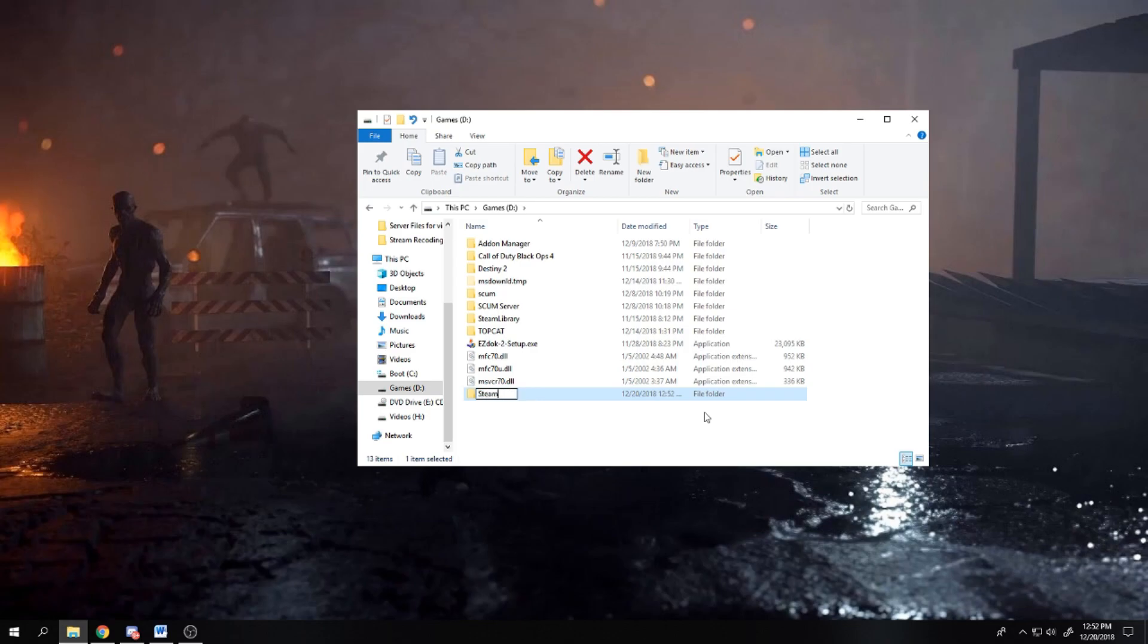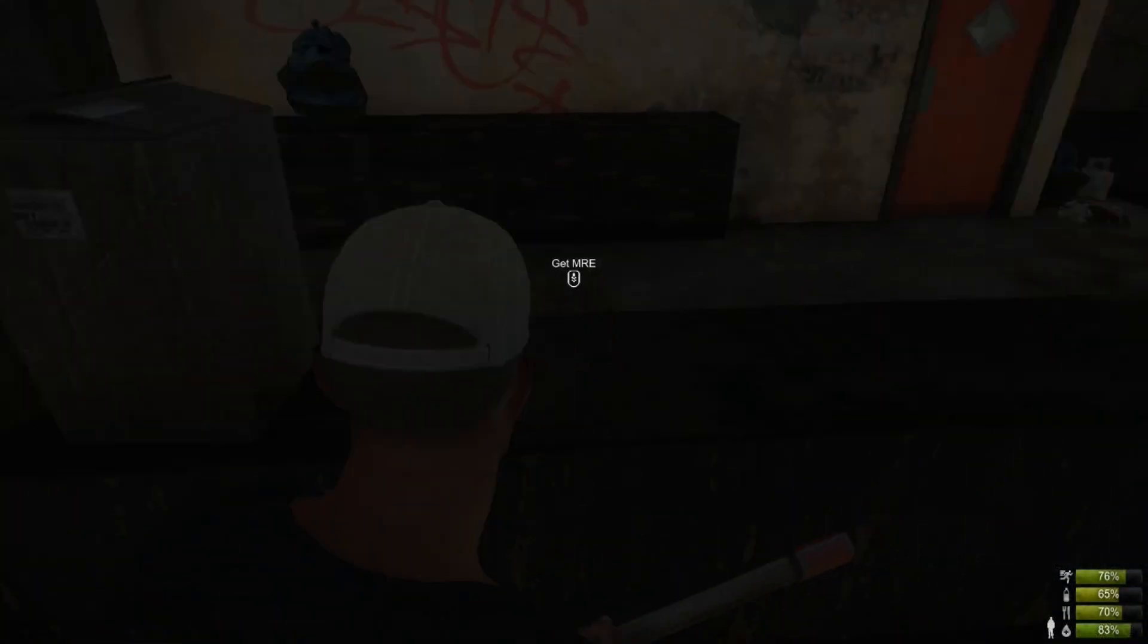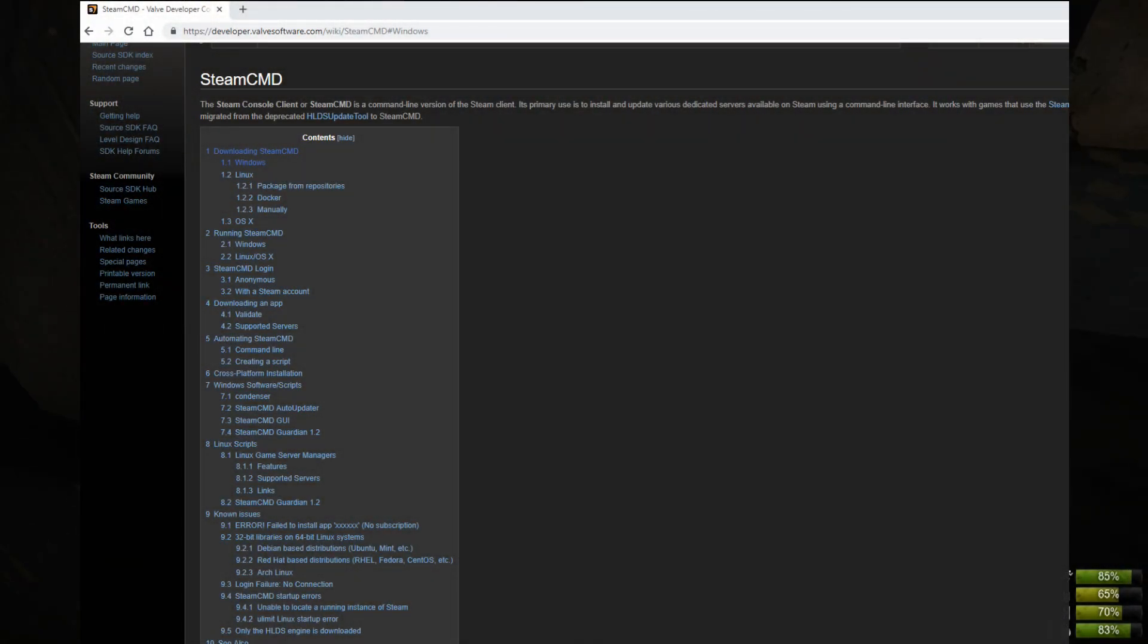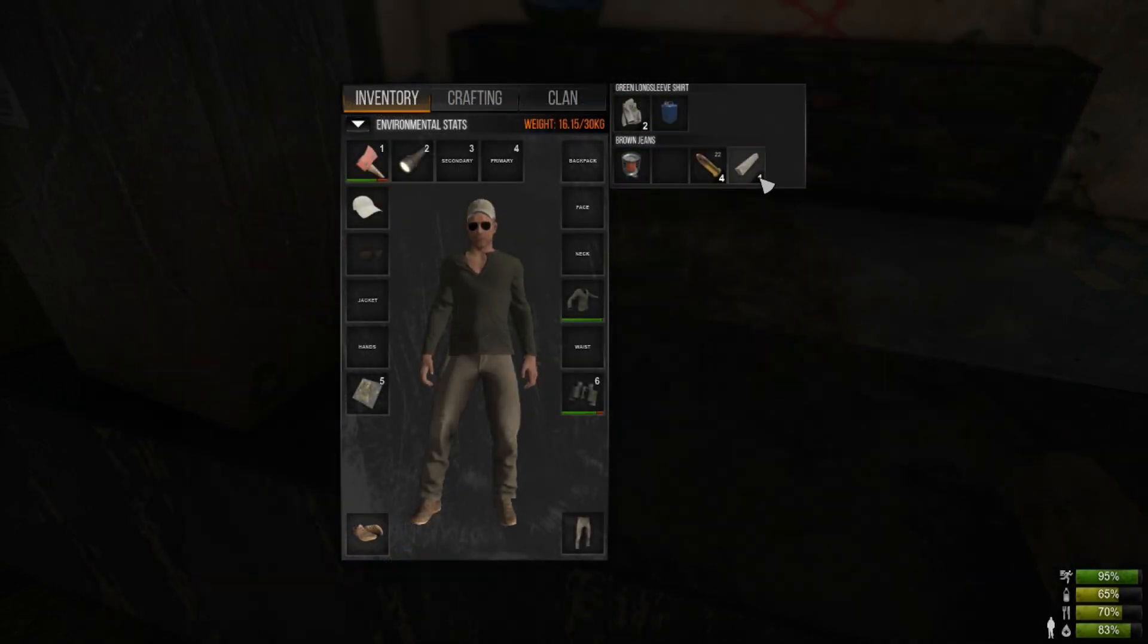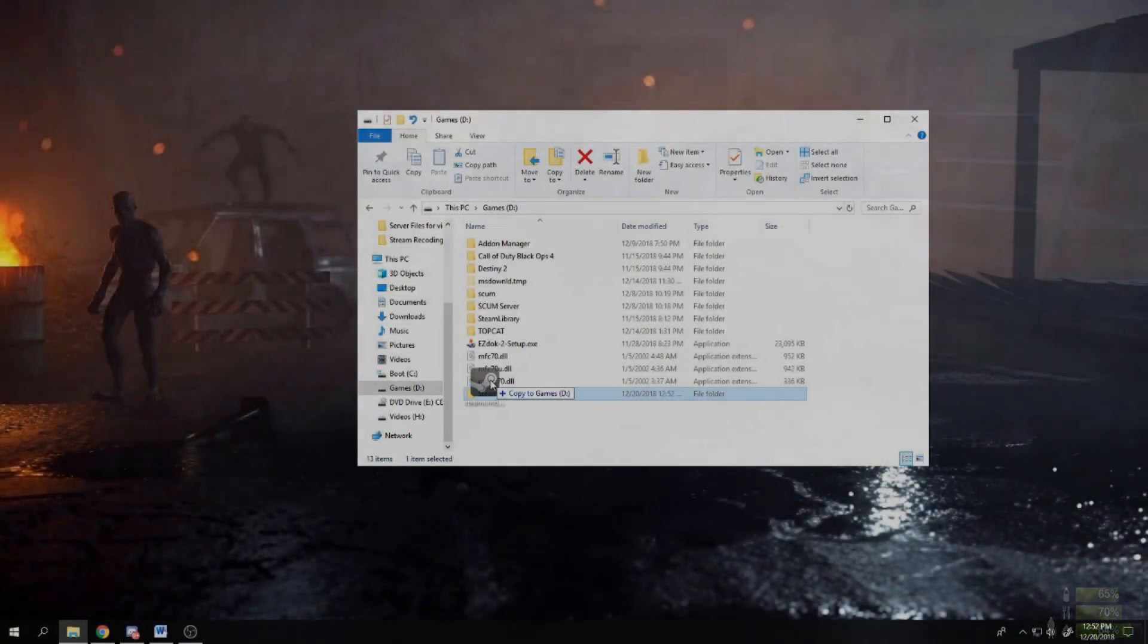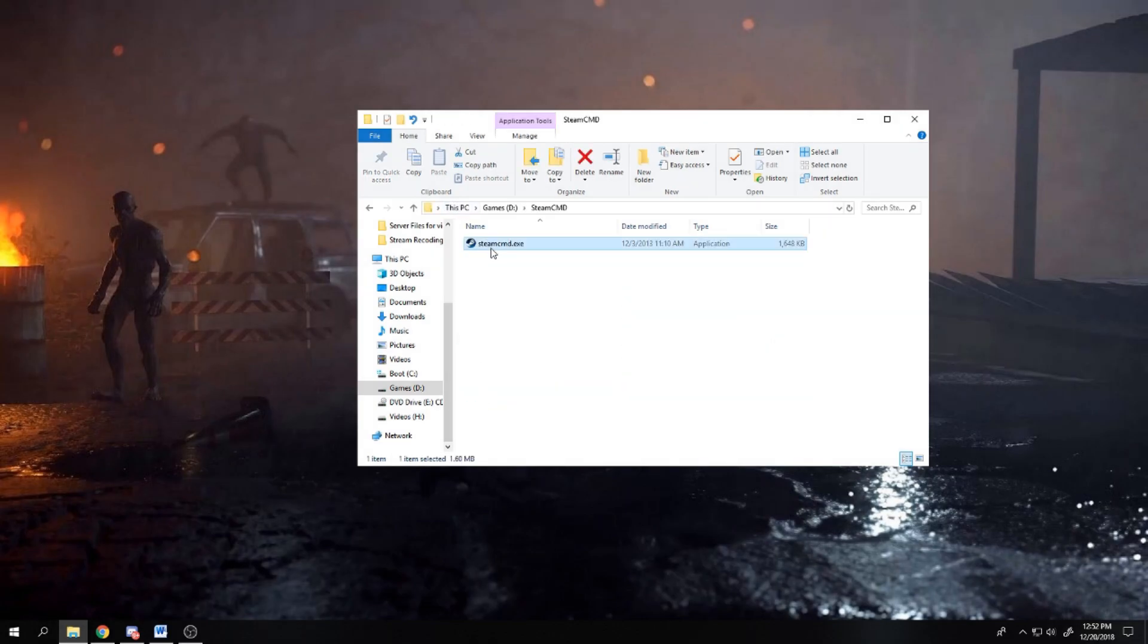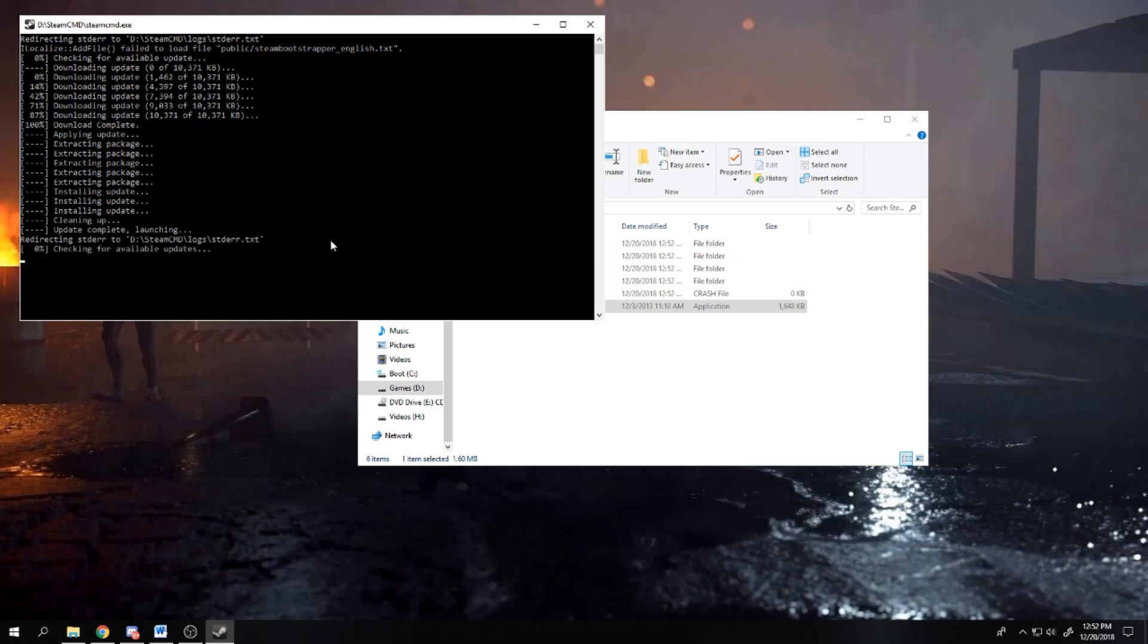Next, follow the link below. It will take you to the Valve development page and download the steamcmd.zip file. The website is very easy to navigate, so you shouldn't have any problems. Once the download finishes, extract the steamcmd.zip into the steamcmd folder that you just made.